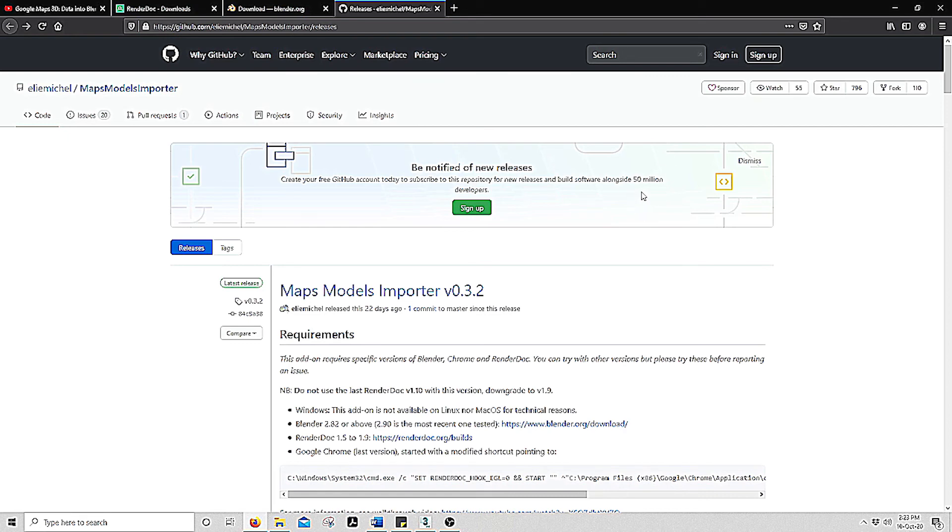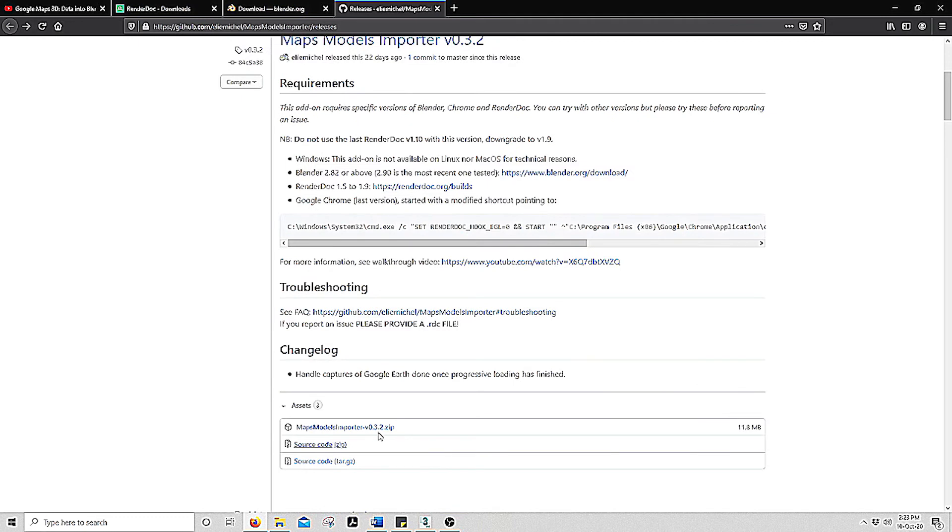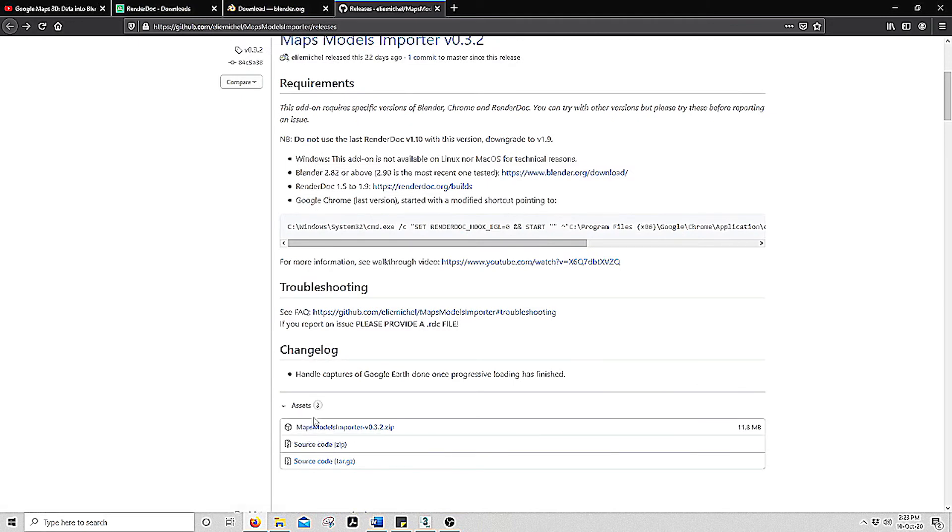We want to start by downloading this Maps Modeler 3.2 zip file which is just here. This link can be found below.